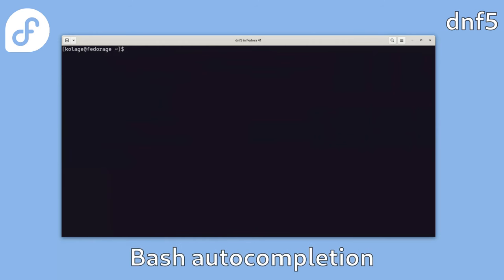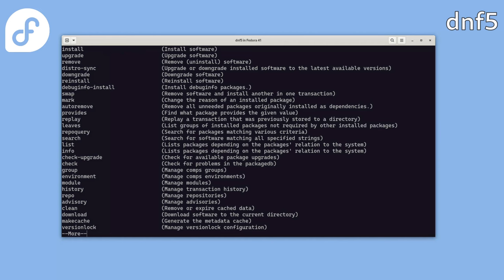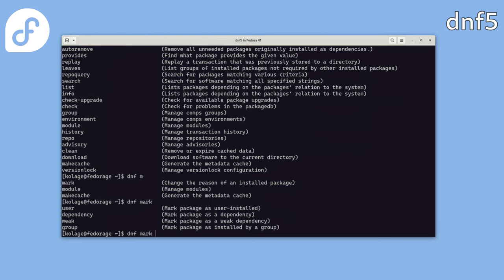Another thing that has seen improvements is bash autocompletion. Let's type DNF and hit tab tab to see all the commands we can use along with some brief descriptions. When you start typing, say M, and again hit tab tab, you can see the suggestions are narrowed down. We can also list all subcommands available for a specific command. For example, typing the mark command and hitting tab tab shows the package reasons subcommands we can use for marking packages.